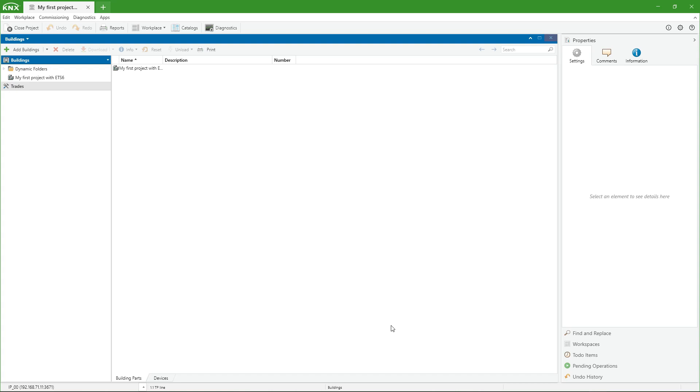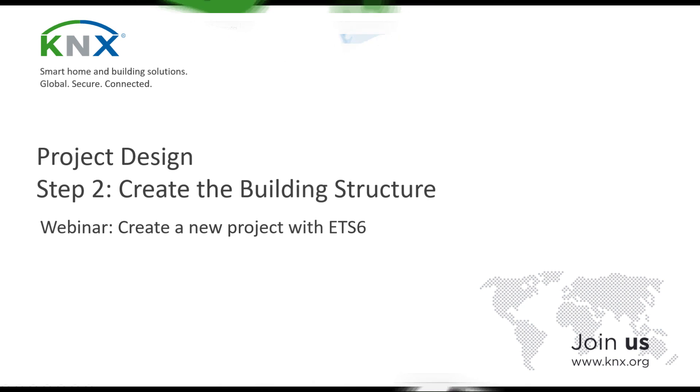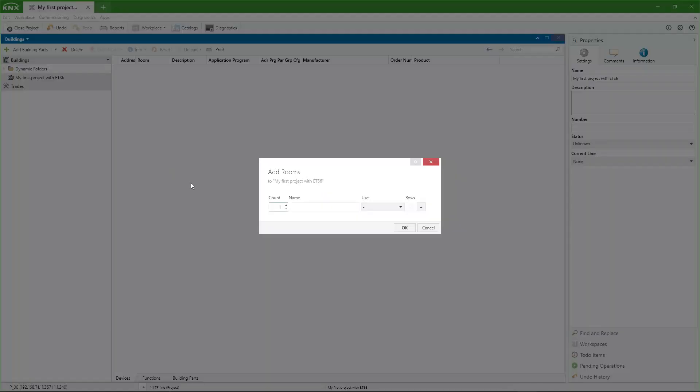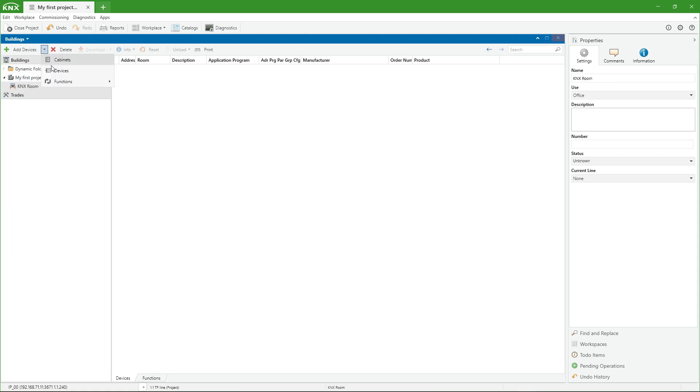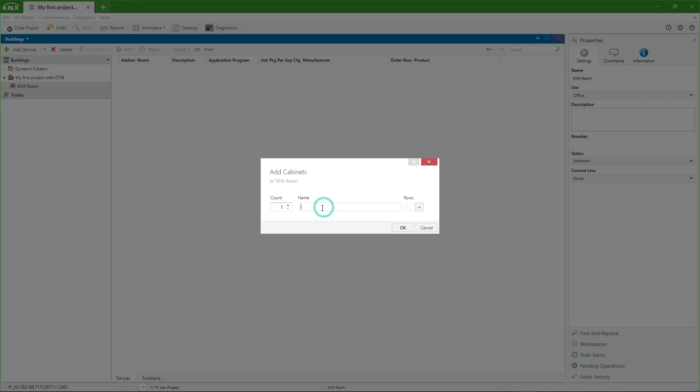In order to arrange the devices in an orderly manner, it is important to create a building structure suitable for our project. In this example, we will only add a room to locate the fill elements and a board to locate the din rail elements.